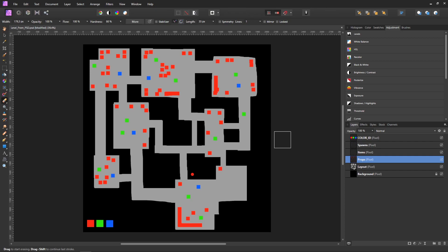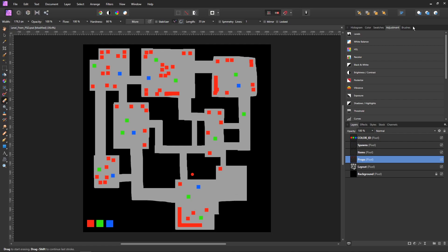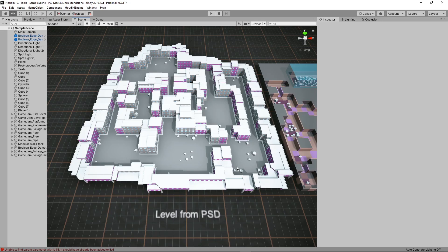So here is the example of the PSD file. The gray area is the area that we could walk in. Other colors are basically for scattering around props. You can see that you don't have to draw perfectly. The tool will automatically clean up some of the drawings. This can be a quick tool to make levels.